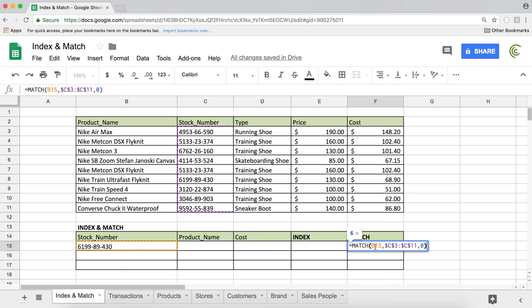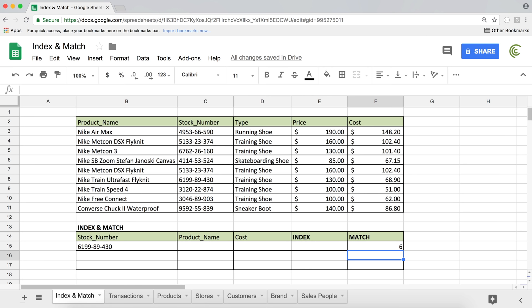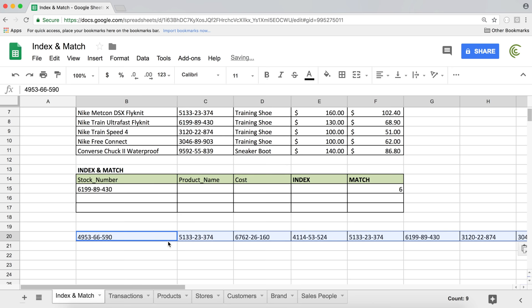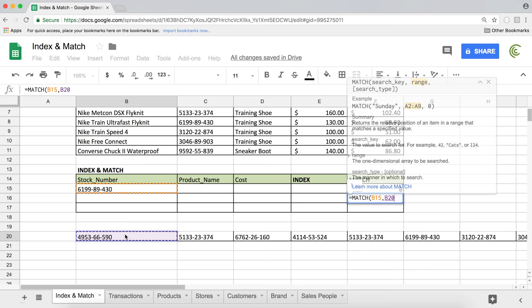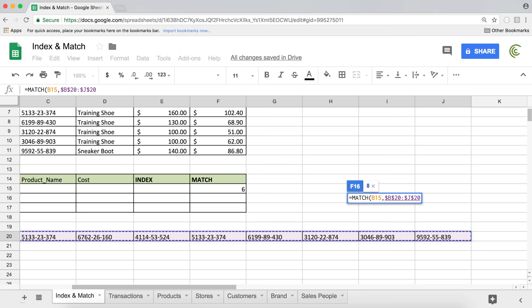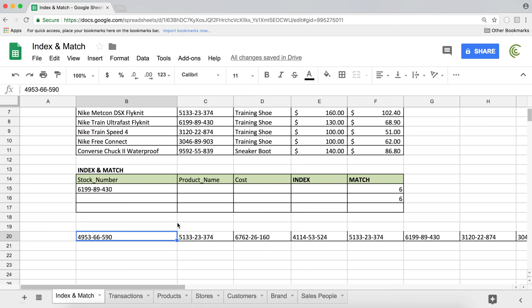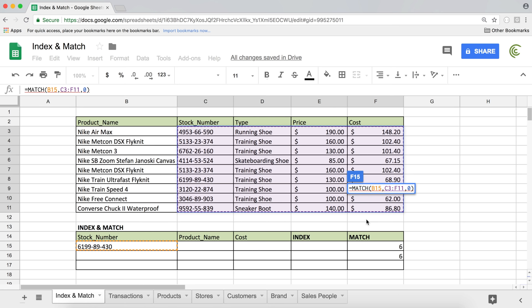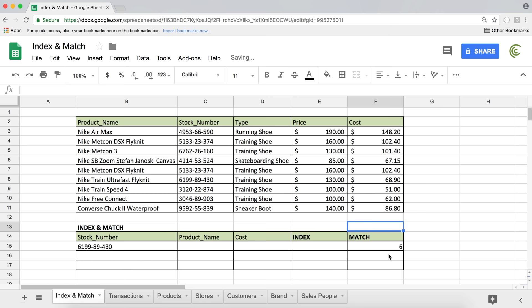That range could be either a single column or a single row. So if our stock numbers are in a row — let me paste special with transpose — and we search in that row using equals match, selecting the stock number, comma, that horizontal range, F4 to lock, comma, zero for exact match, close parentheses, hit enter — it still gives me six. So you can look in a column or in a row. What you cannot do is include an entire table — you're only searching in a single column or a single row.